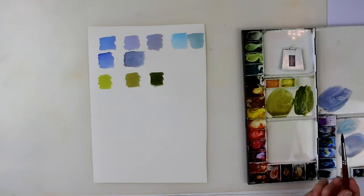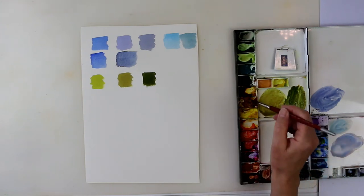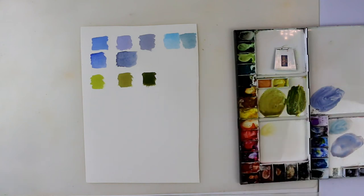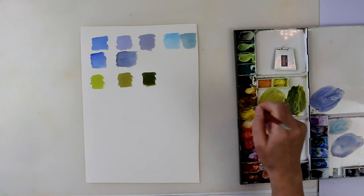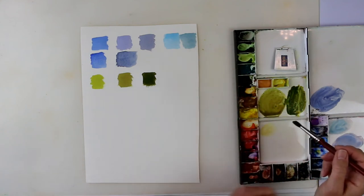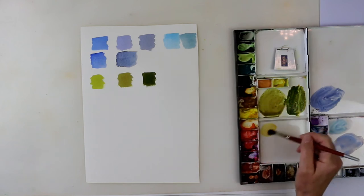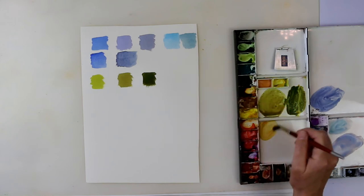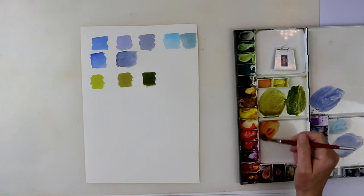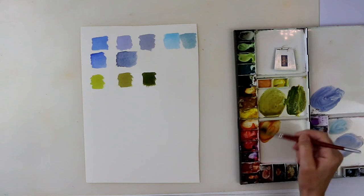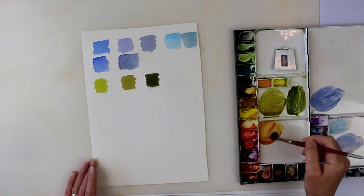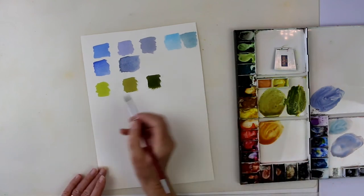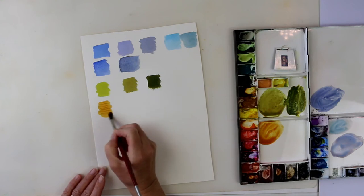Now if I'm doing autumn foliage, I would use a mixture of raw sienna. It needs to be a little bit. I should have sprayed these paints before I started today. If you squirt them with a water spray bottle, just squirt your paints. It just loosens them up. So raw sienna and burnt sienna. That's better. Raw sienna and burnt sienna. So that makes a lovely autumny orange.